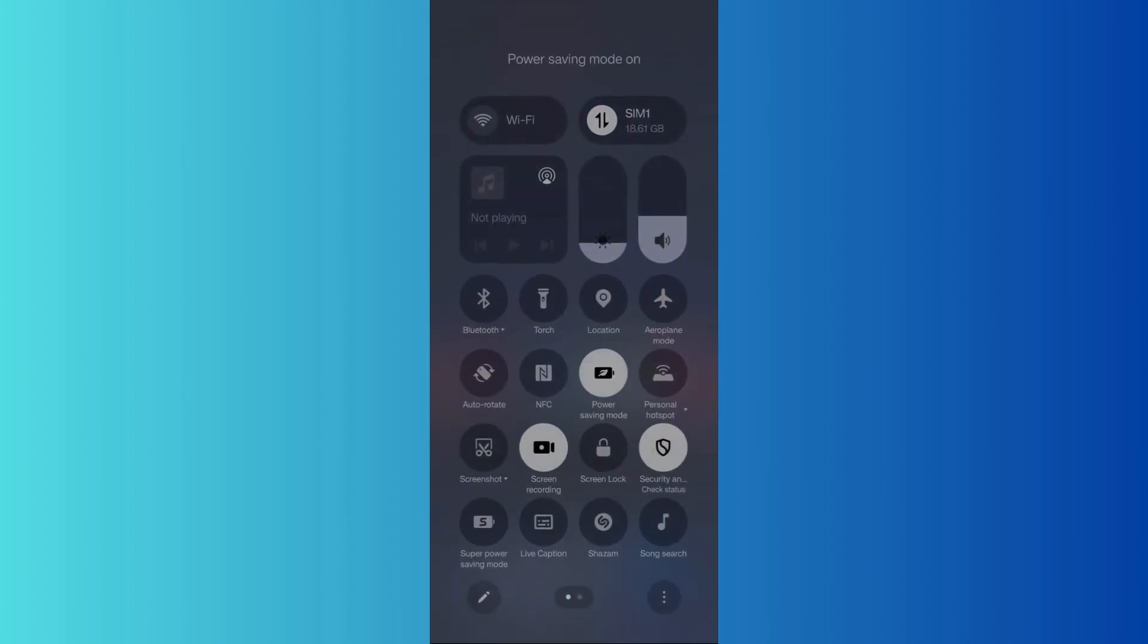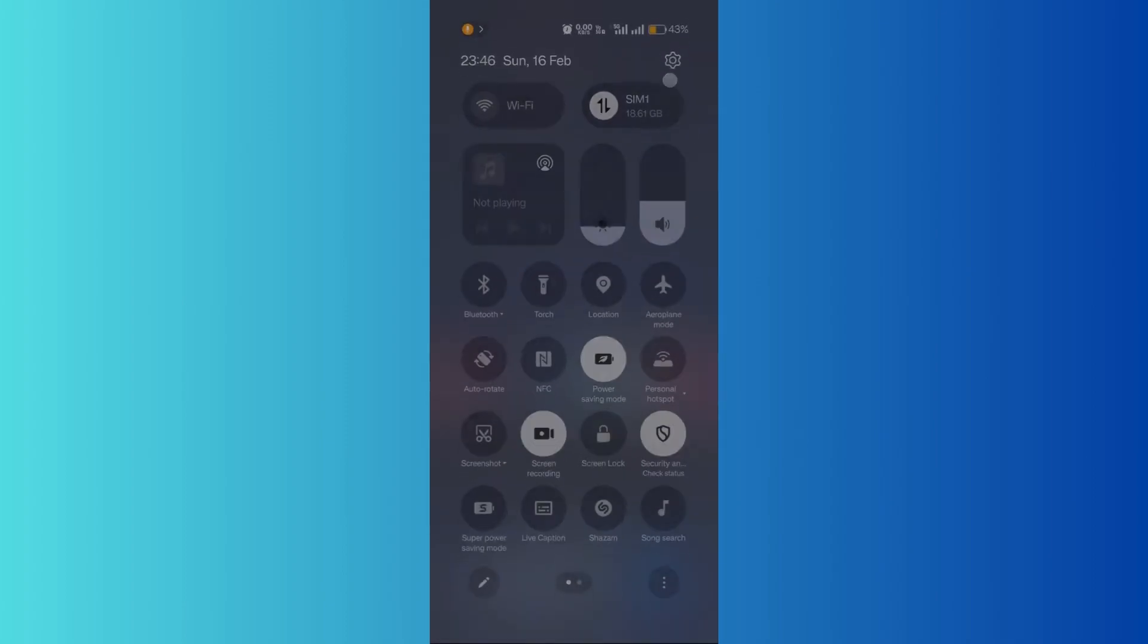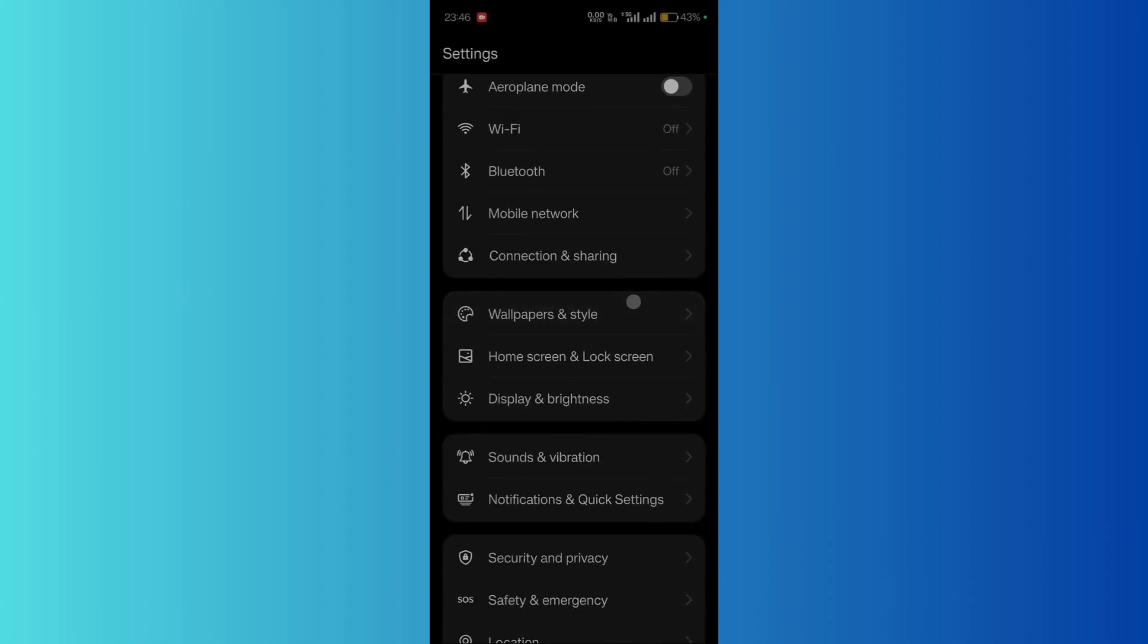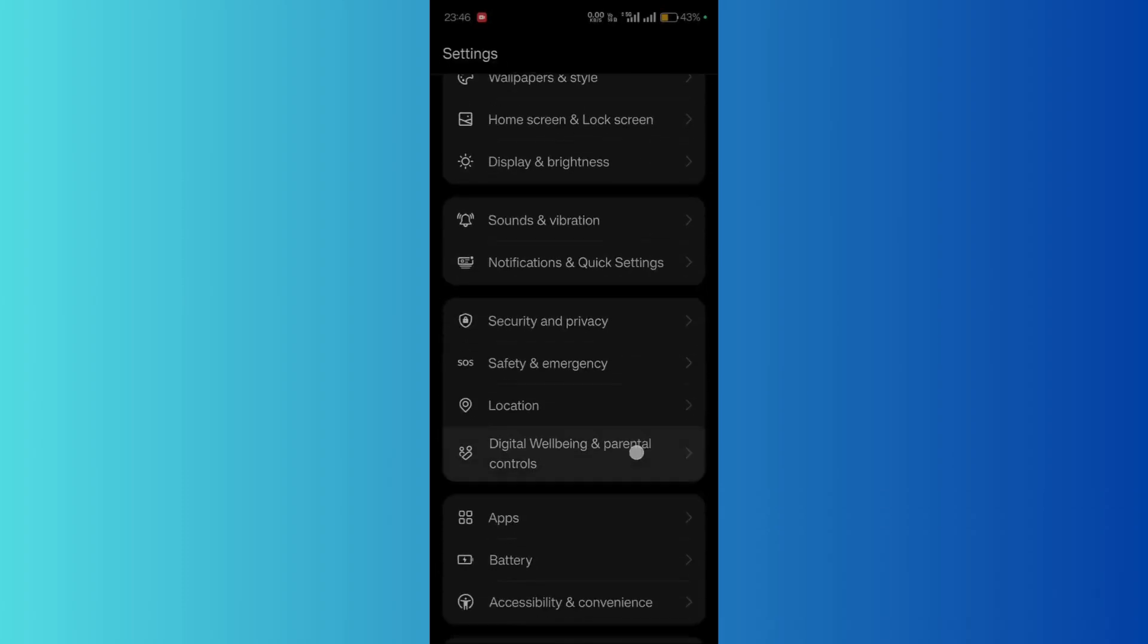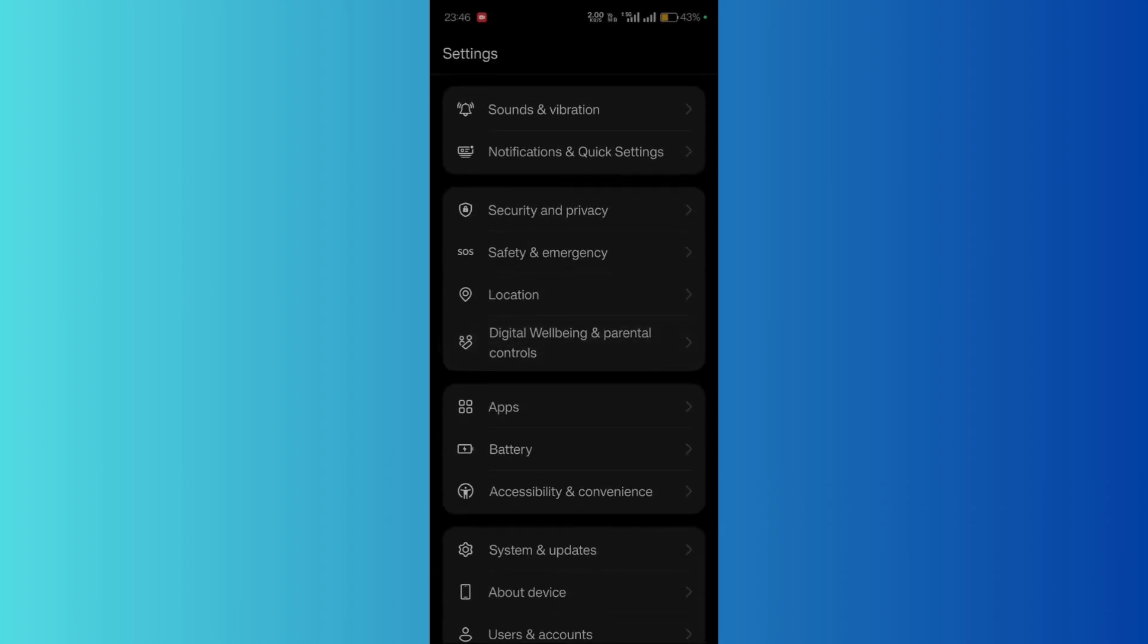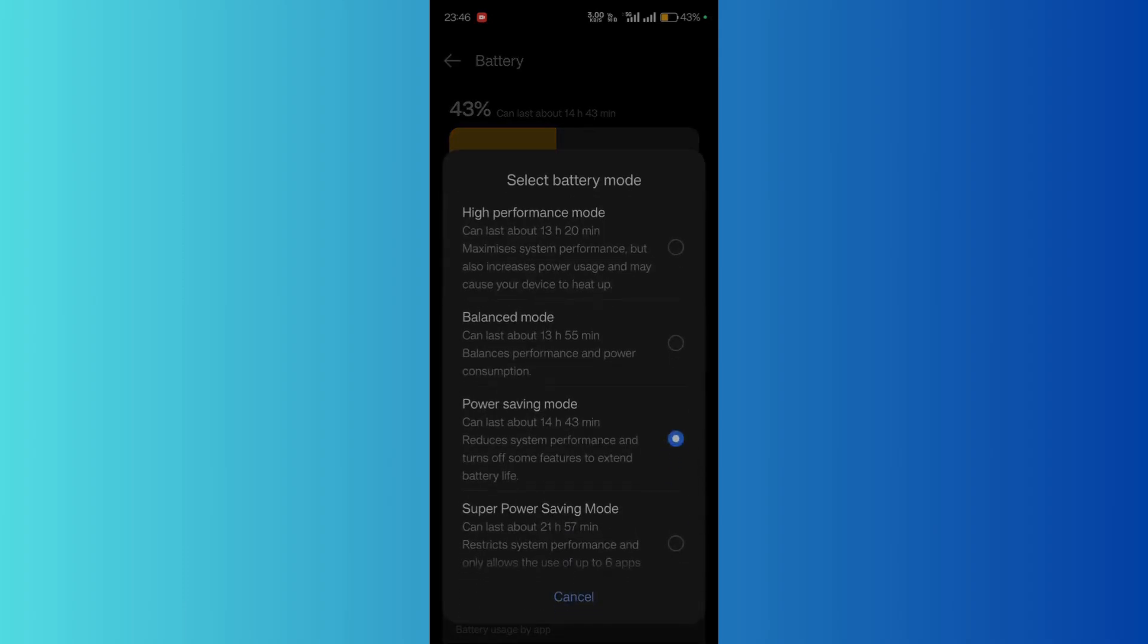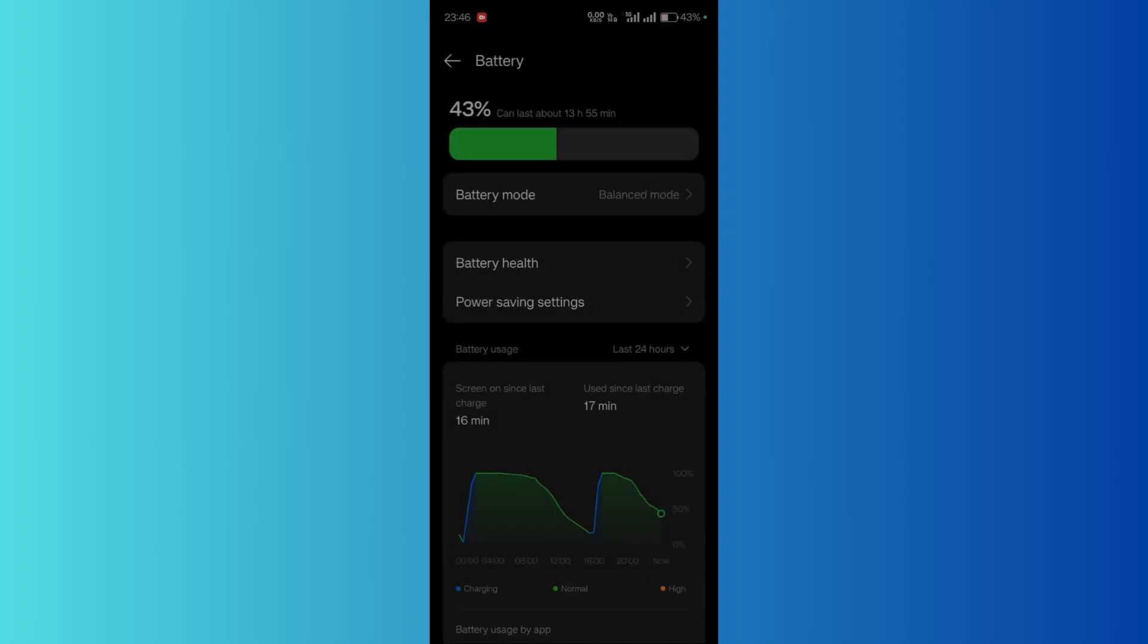Simply go to the device settings. From here you can scroll down and you can see the option of battery. From here you can simply disable the power saving mode by clicking here and choosing any other mode other than the power saving mode.